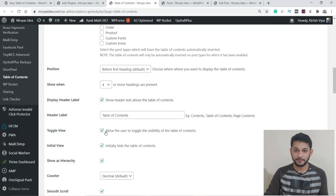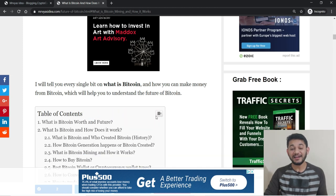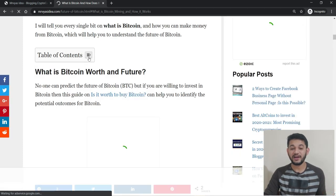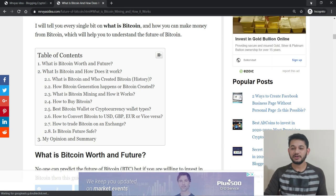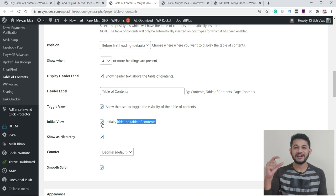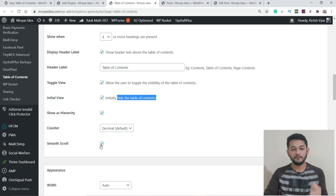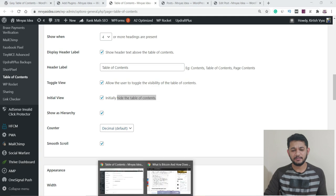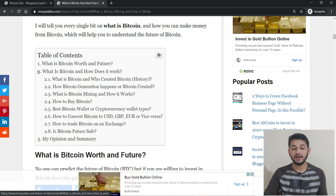There's also an 'Initially Hide' option. For example, when I loaded my page, the table of content was collapsed — the user had to click to expand it. But if you want the table to be expanded by default when the page loads, uncheck this option. Then enable 'Show as Hierarchy' and 'Smooth Scroll.' For the counter style, the ideal recommendation is Decimal — so headings appear as 1.1, 1.2, 1.3 — rather than plain numbers like 1, 2, 3.